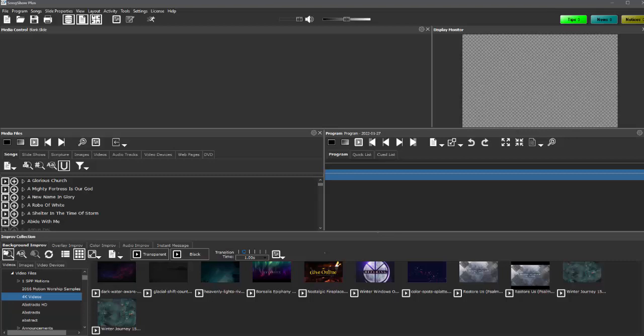Welcome to Songshow Plus. In this video we're going to cover two basic things. First of all, an orientation of the presenter window or user interface of Songshow Plus.